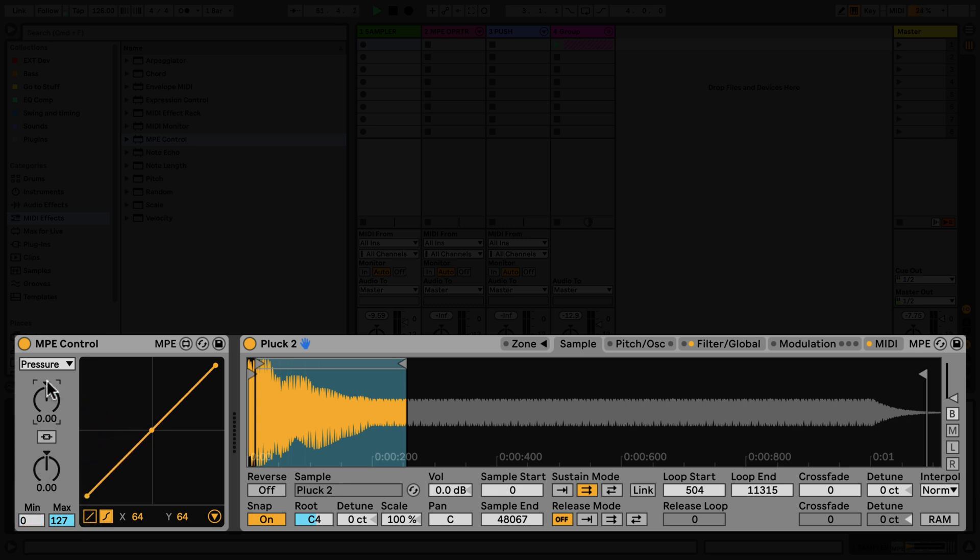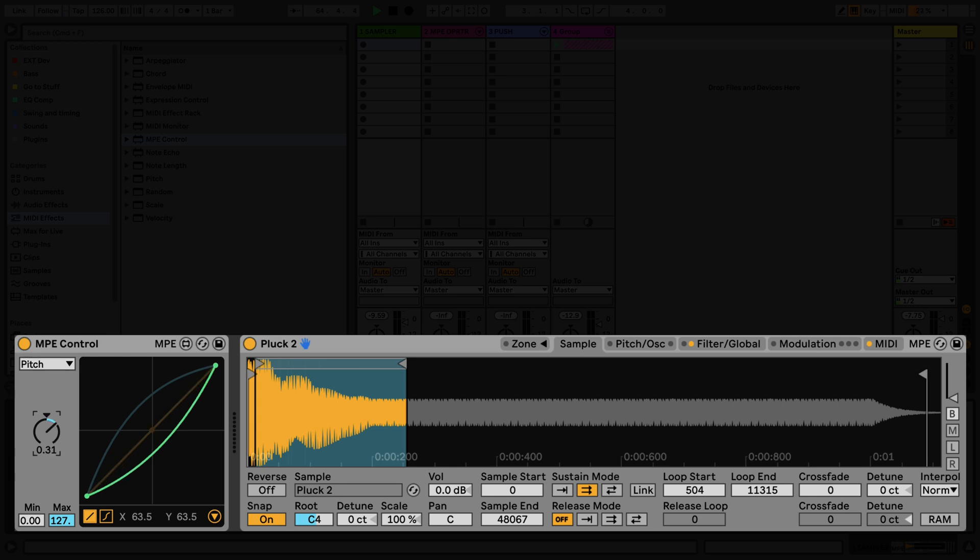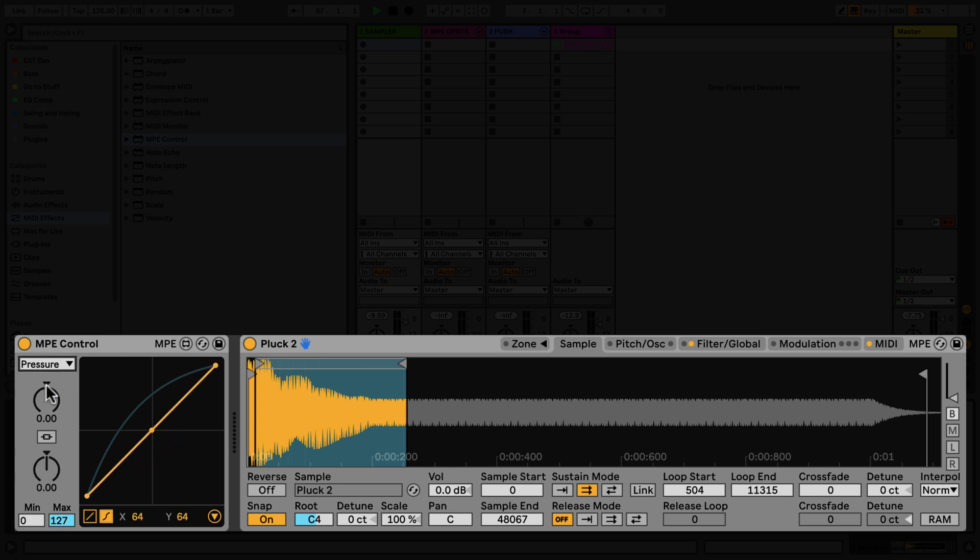By clicking on the chooser in the top left-hand corner of the MPE control device, you have access to the other two curves, slide and pitch. All three curves can be adjusted independently of one another. With the slide and pitch curves, you're also able to change the ranges or set a third breakpoint.